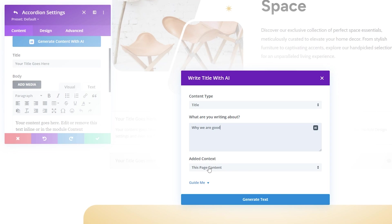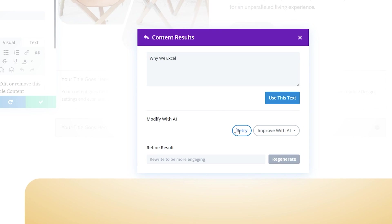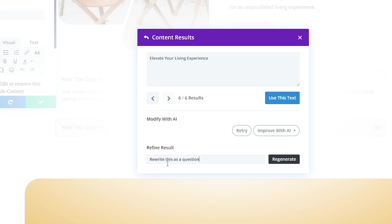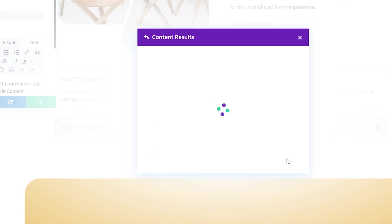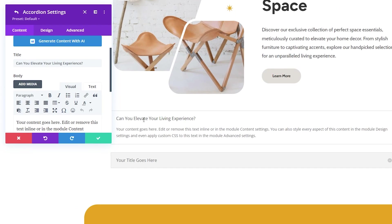We'll have it use our page context and generate this. If you like this, you can put it in, or we can retry a couple of times. If we like how this is sounding, but instead we want to change a bit about it, we can refine our results. For instance, I can have it rewrite this as a question, we'll regenerate, and then it'll make it a question for us. If we like it, we can use it. We'll do this as an example, and you can see it automatically put it in here for our title.